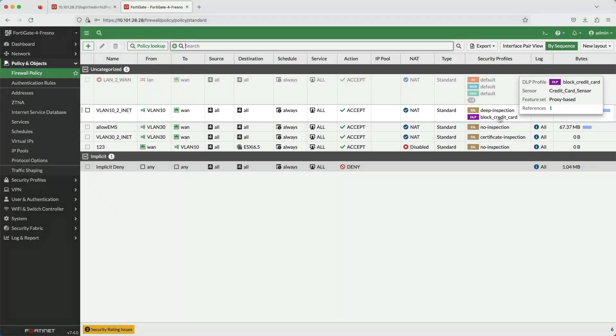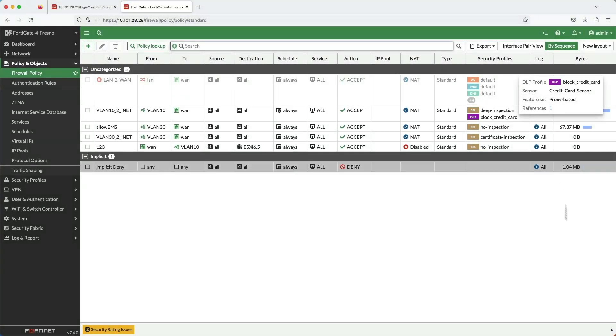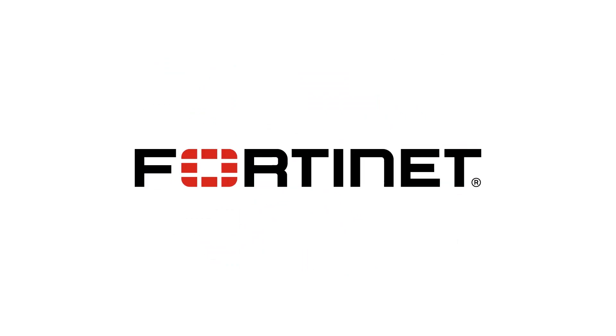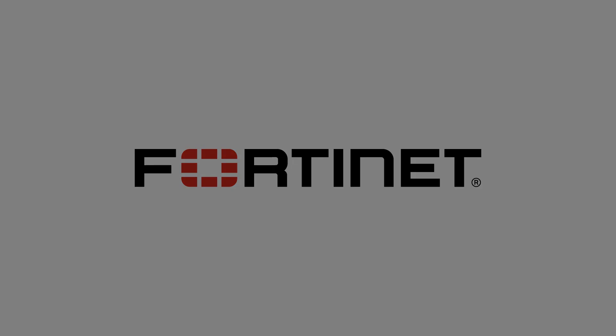And that concludes this presentation. I hope you found it informative, and thank you for watching.